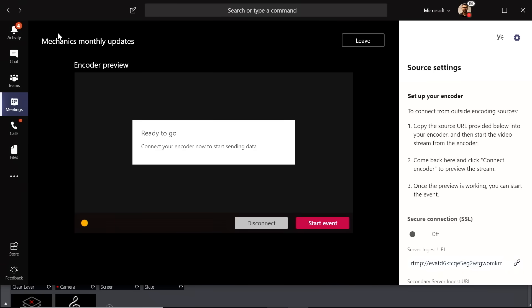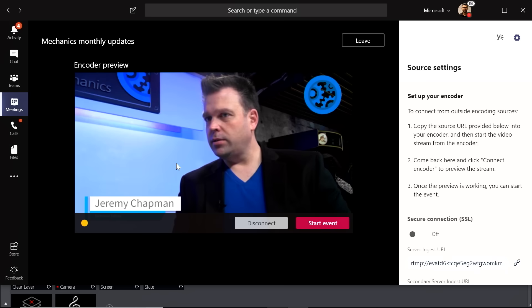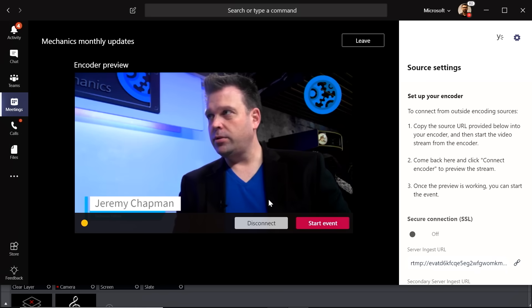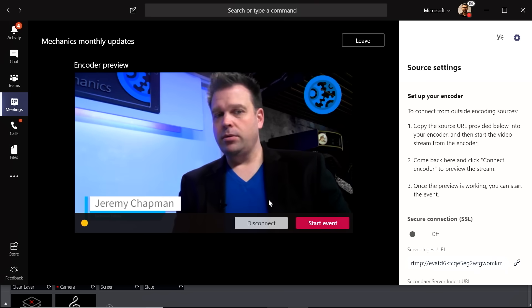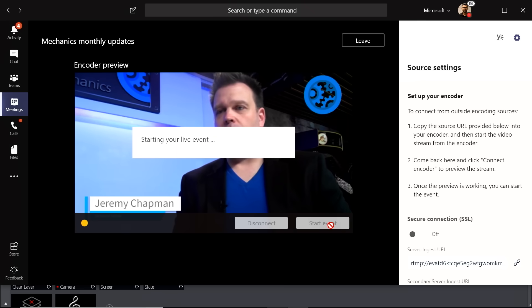Switching to Microsoft Teams, in a few seconds the stream starts showing up in the producer experience inside Teams. Clicking OK, you can see the presenter talking on screen. Everything looks good, so hit Start the Event.